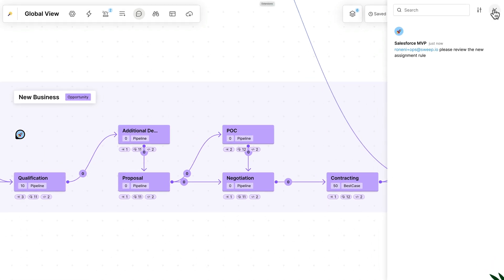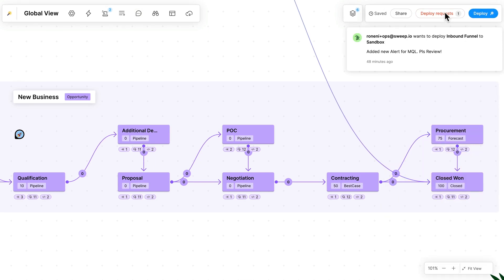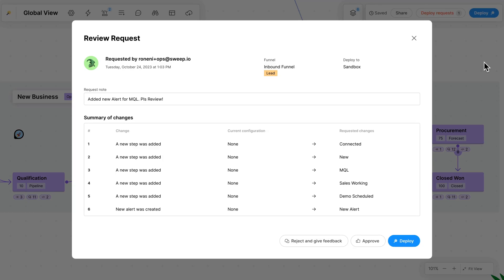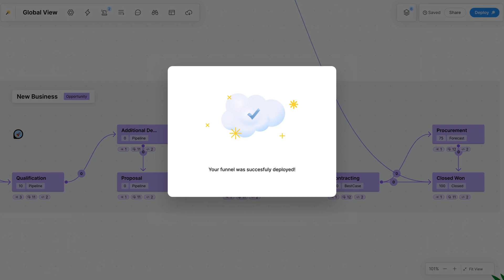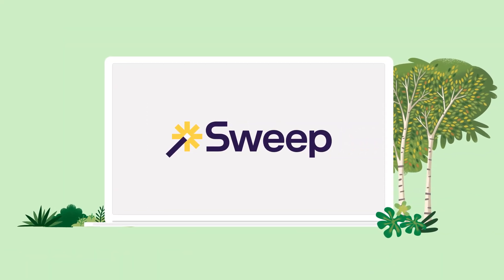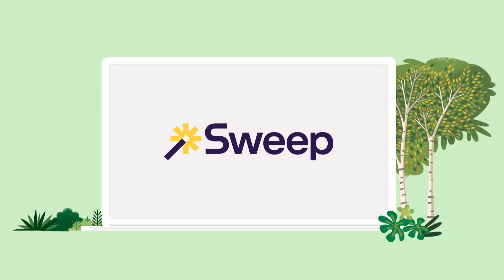With Sweep, it's easy to make and review deployment requests so you can make changes faster without worrying about breaking anything. Unlock the full potential of Salesforce with Sweep.